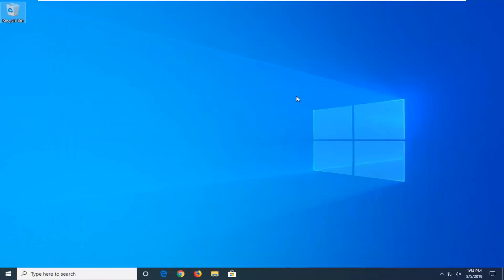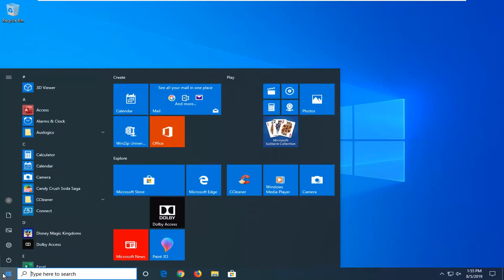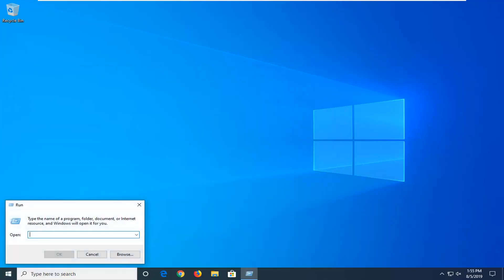Restart your computer and hopefully that's been able to resolve the problem. If not, another thing you can try would be to open up the start menu. Type in run, R-U-N. Best match should come back with run, so left click on that.